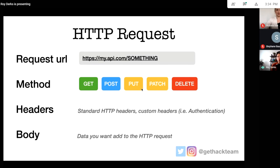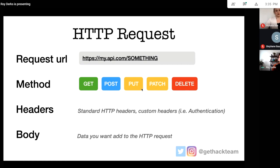Then we have headers — extra information you give to an API. In the header you can give the API information about the format of the data you're sending or want to receive. You can also use headers to send your API key or token for authentication, send cookie information, or share variables about your environment, user, or other details.